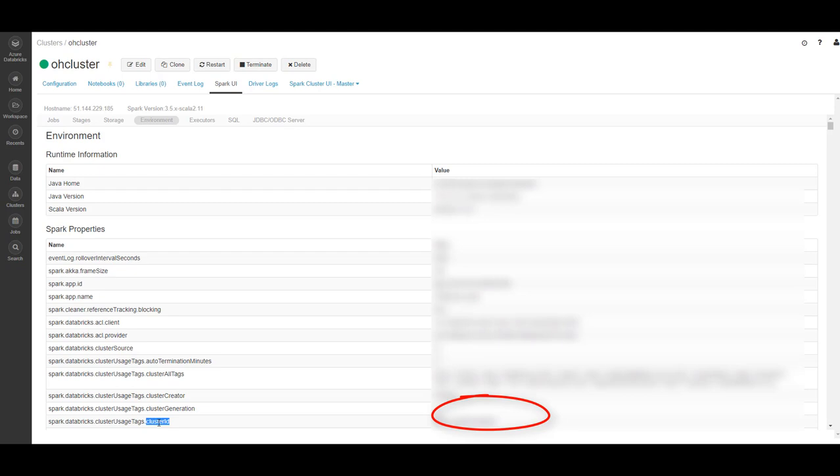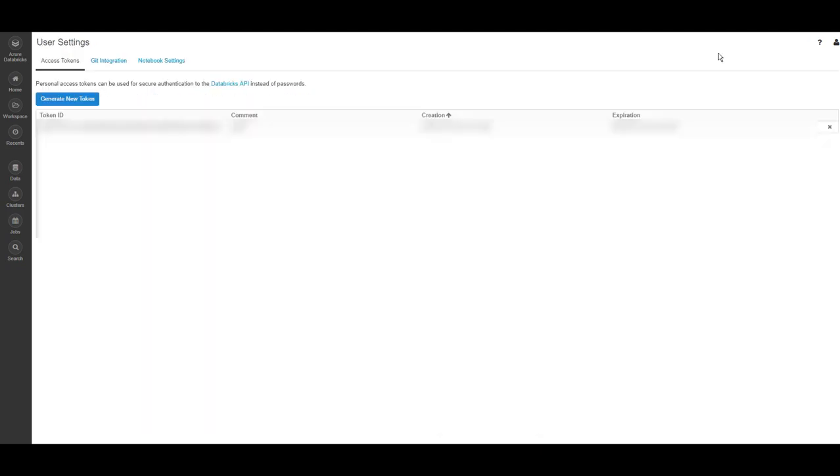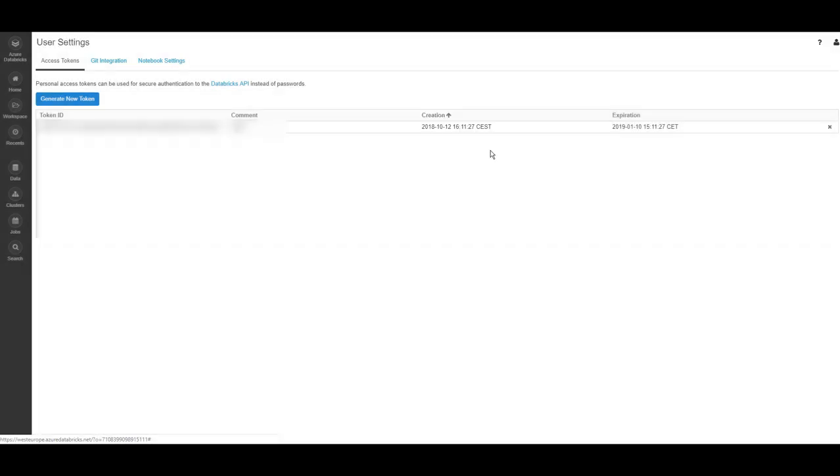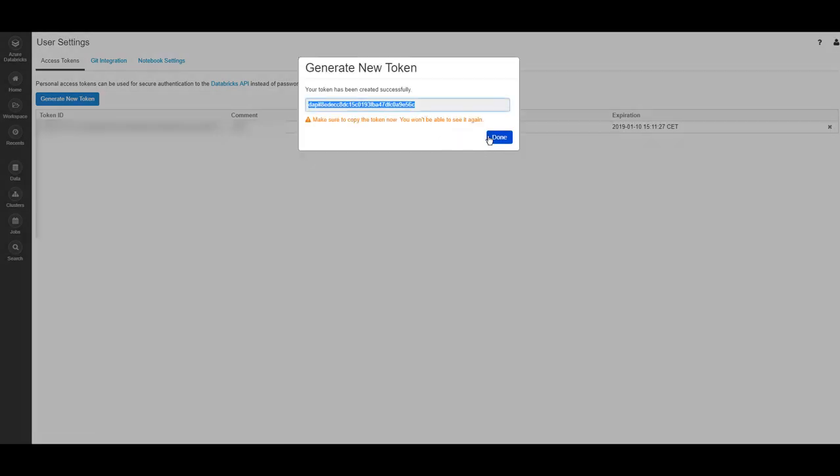Copy the value. To generate your token, go to the User icon on the right side. Go to User Settings. Generate a new token. Give it a comment and copy your token.